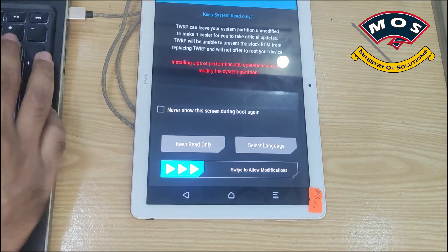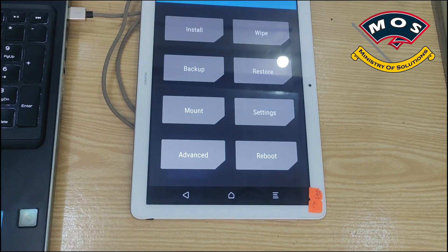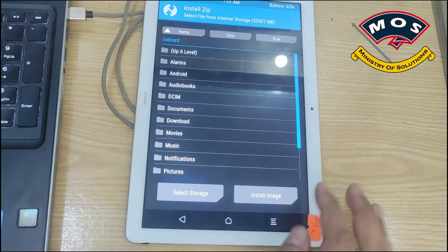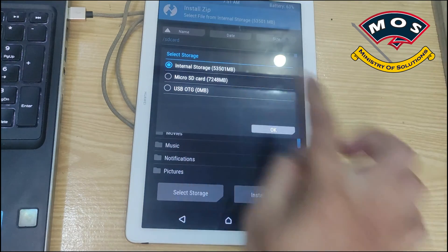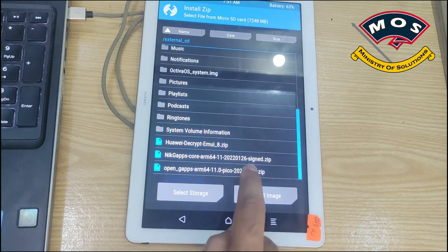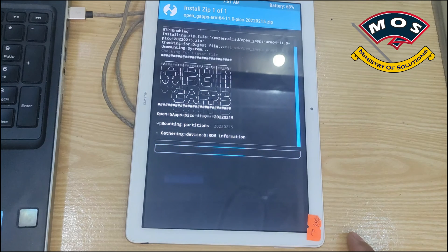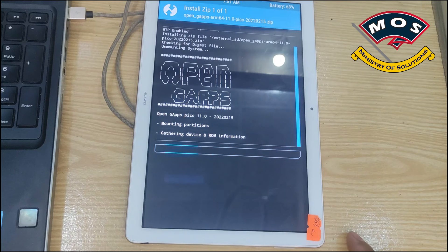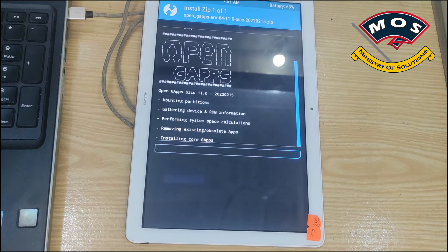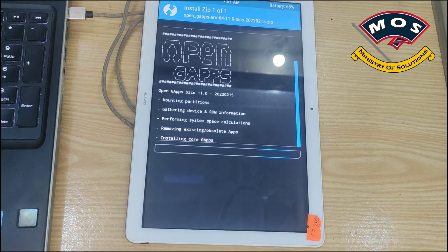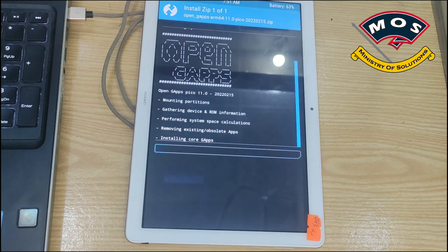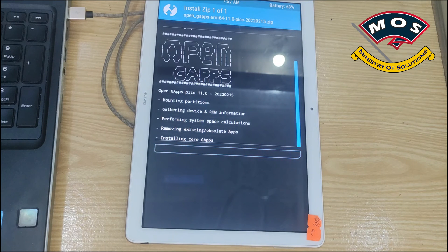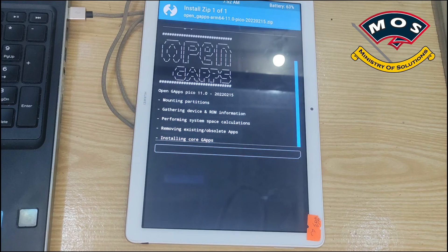We are in TWRP recovery, swipe to allow and then simply tap on install, select storage and flash Open GApps. I have copied two different types because I was not sure which version is going to work but Open GApps worked just fine. We are flashing Open GApps which is for Android 11 ARM64 devices.